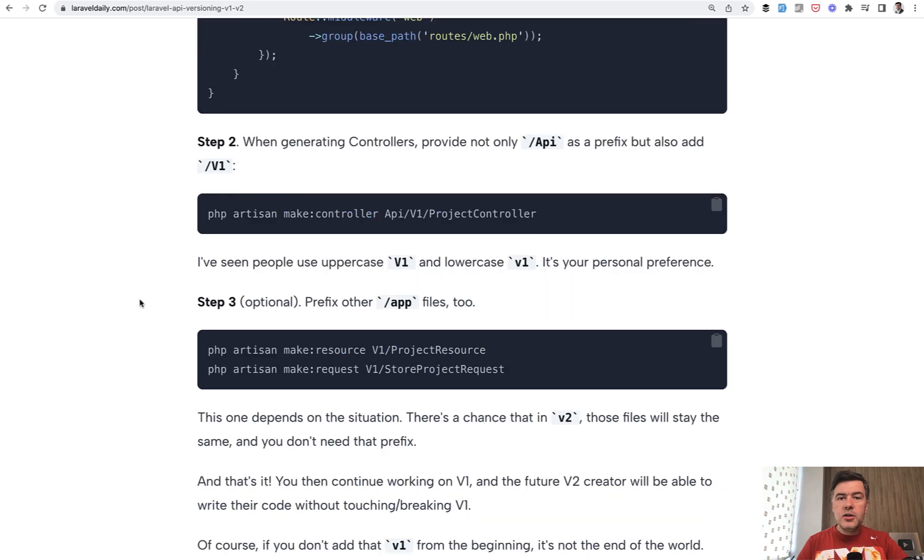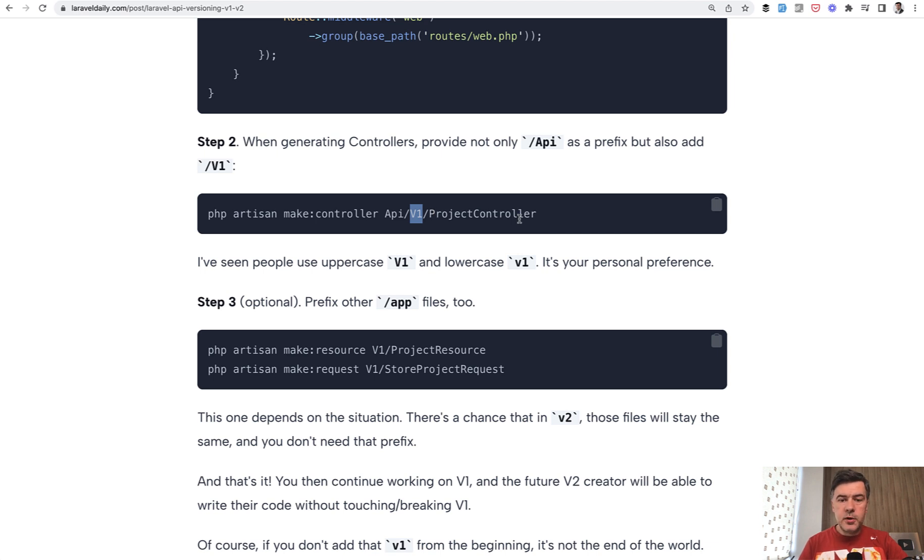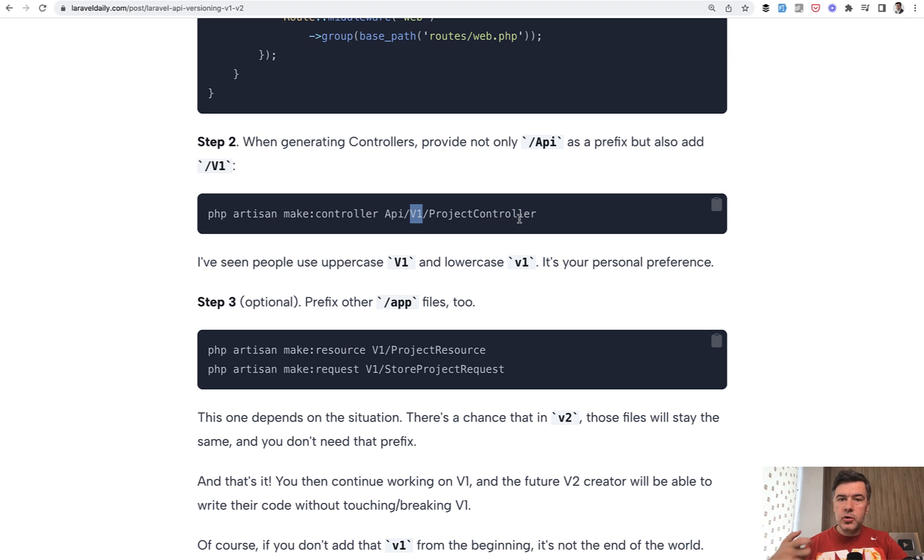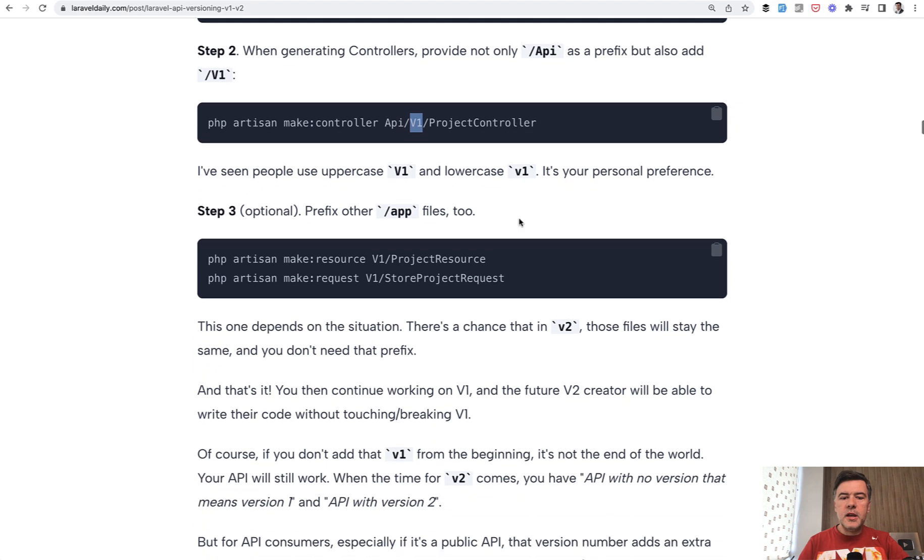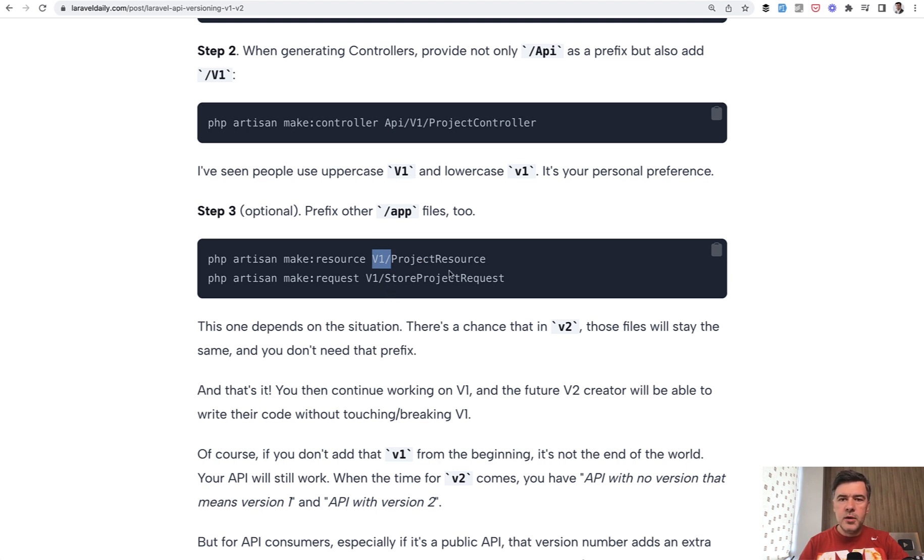And then you should generate controllers also with v1 prefix - lowercase or uppercase, that's your personal preference. When v2 is coming, there will probably be new routes for v2 and new controllers for v2. With other files it's debatable. You may or may not introduce prefixes for API resources if you use them, form requests if you use them, and other stuff.